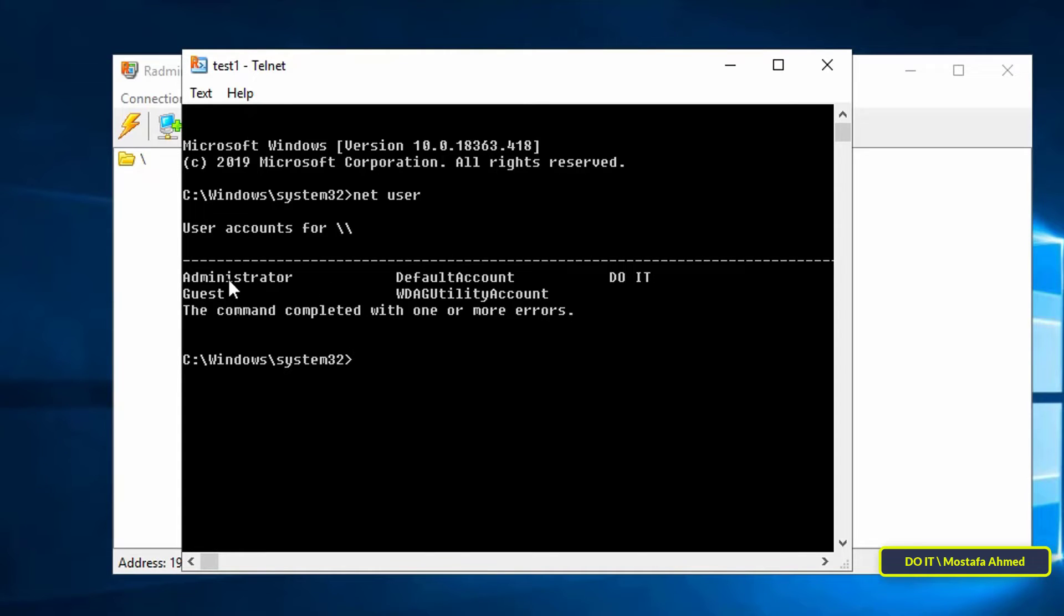Type the command 'net user' to view all accounts on the computer we have connected to. You will find all accounts available on this computer including the administrator account.